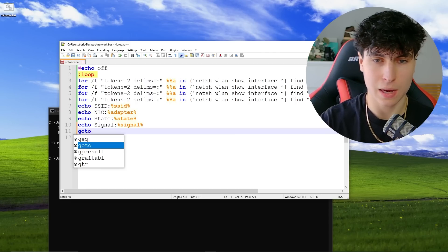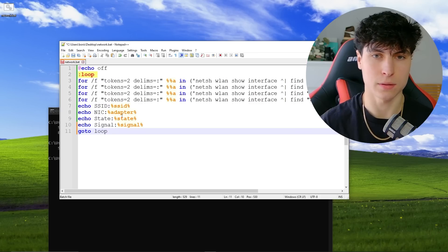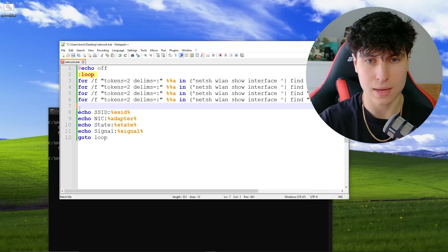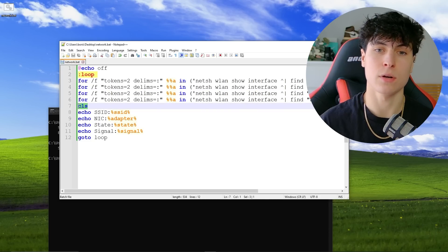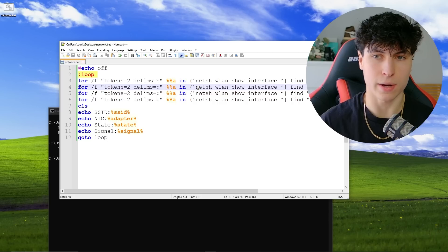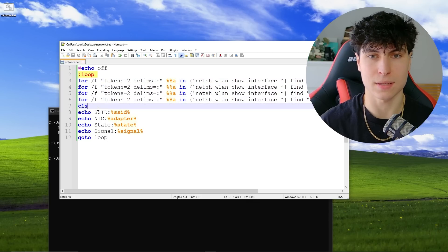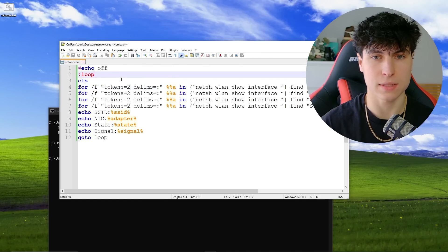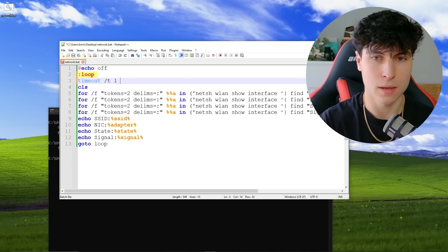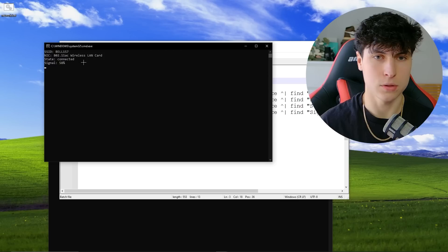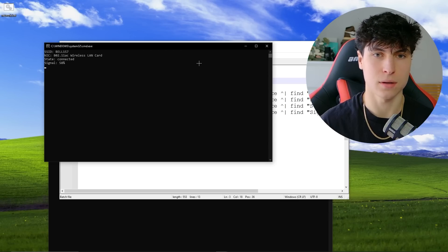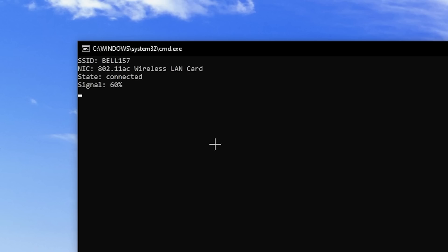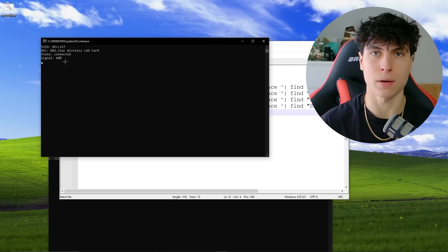Now I want to loop this so it updates — whether the signal or state changes. I add a 'goto loop' at the end. Running it, we see it's repeating, which is why we need to clear the screen with 'cls'. Putting 'cls' above the echo statements is better than right after the loop label, because the netsh commands take a noticeable second to run and the flicker looks bad. With 'cls' just before the echoes, it clears for only a millisecond — much smoother.